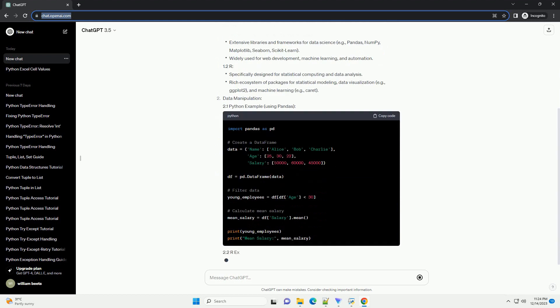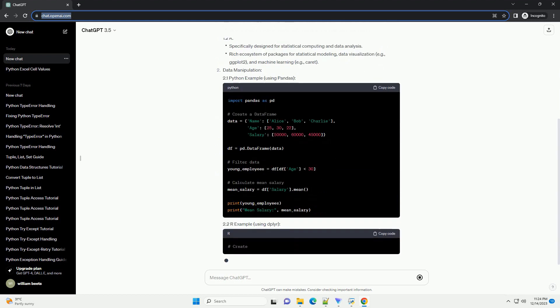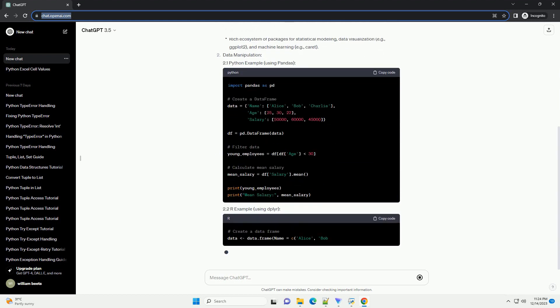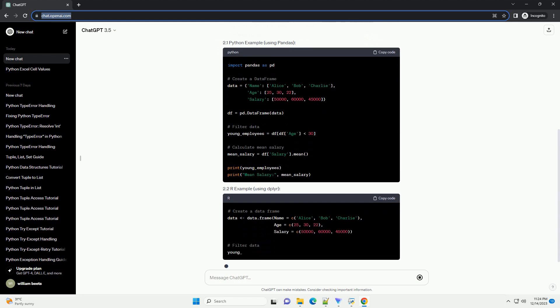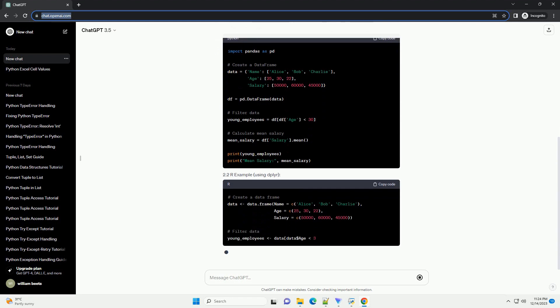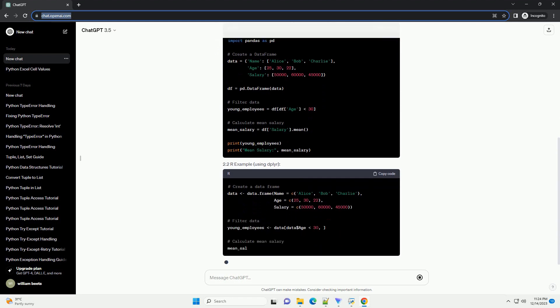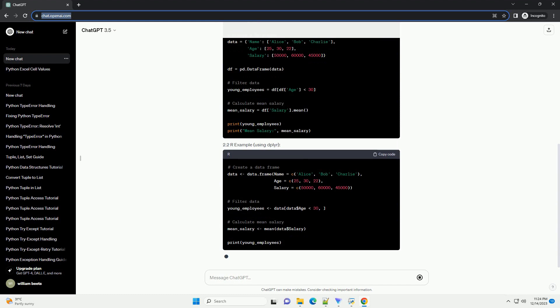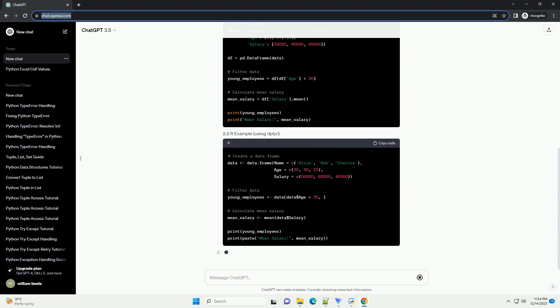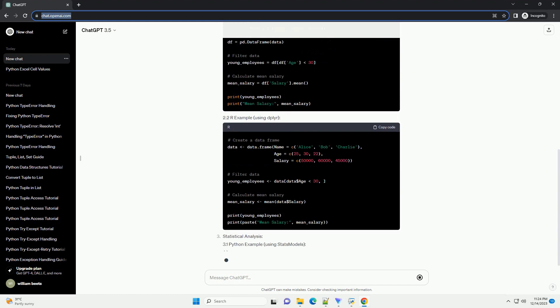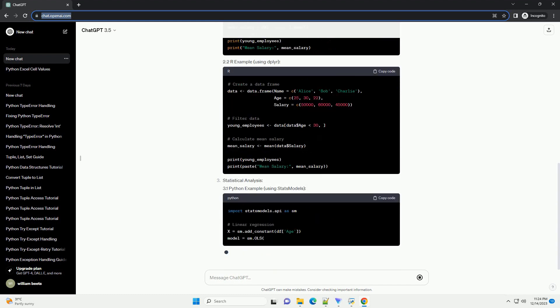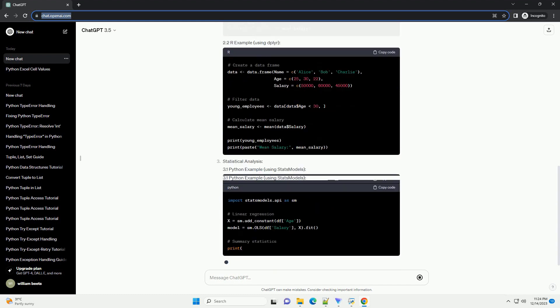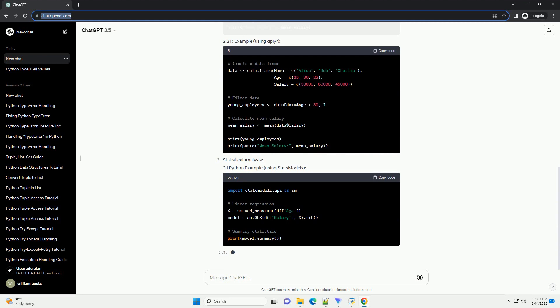This tutorial aims to help you make an informed decision when choosing between Python and R for your data analysis tasks. We'll explore the strengths of each language, provide code examples, and discuss scenarios where one may be more suitable than the other.